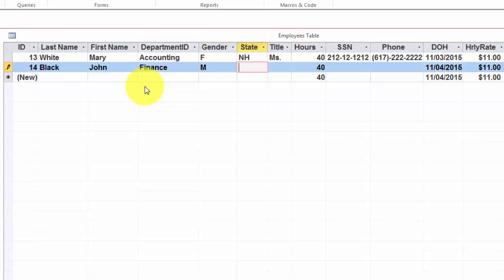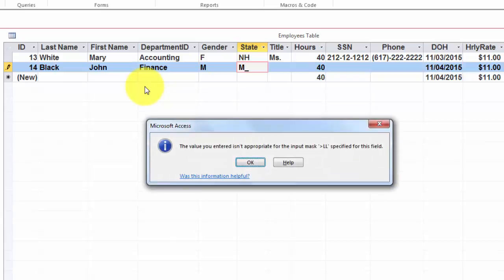The same story with state. You can either try a listing like we did before with departments or you just type the state you want. It says I need two characters when you start typing. If you forget the second one, it will not accept it.